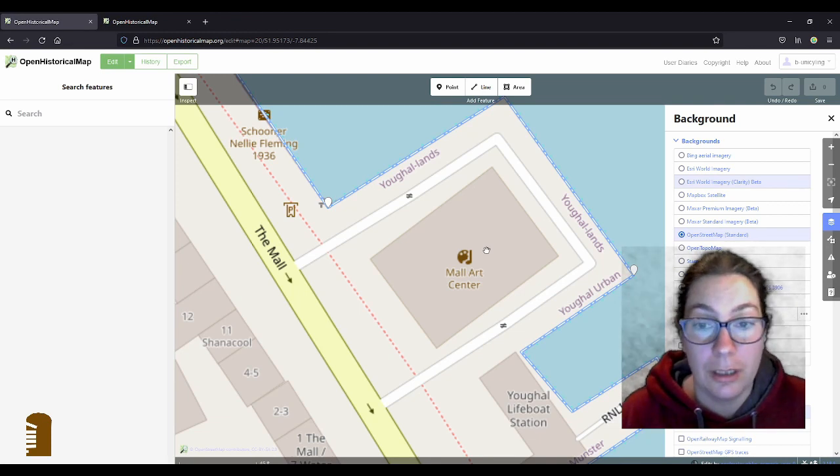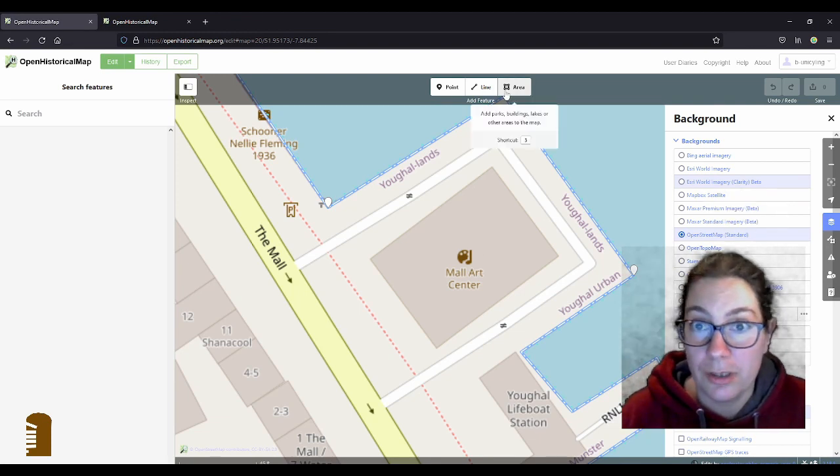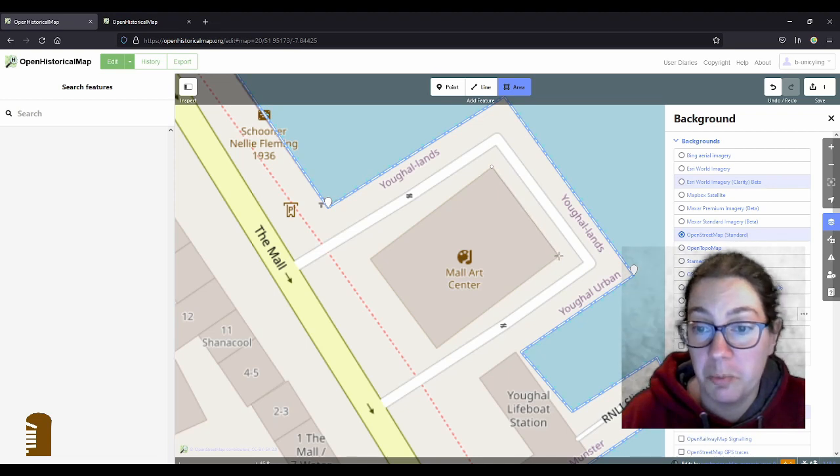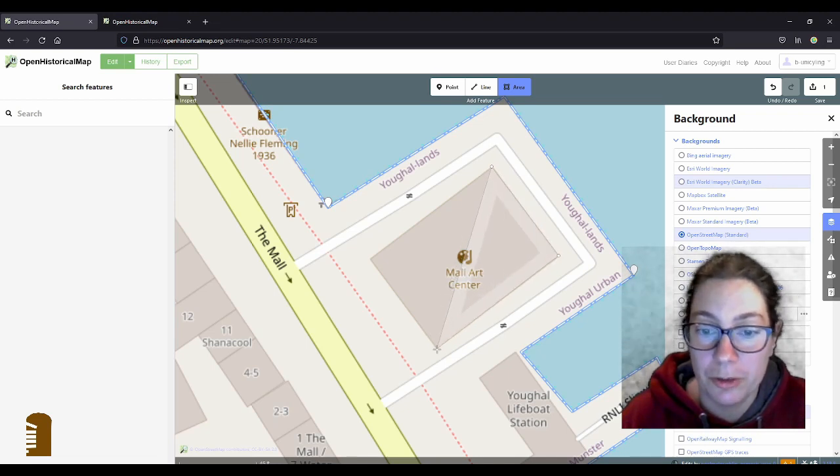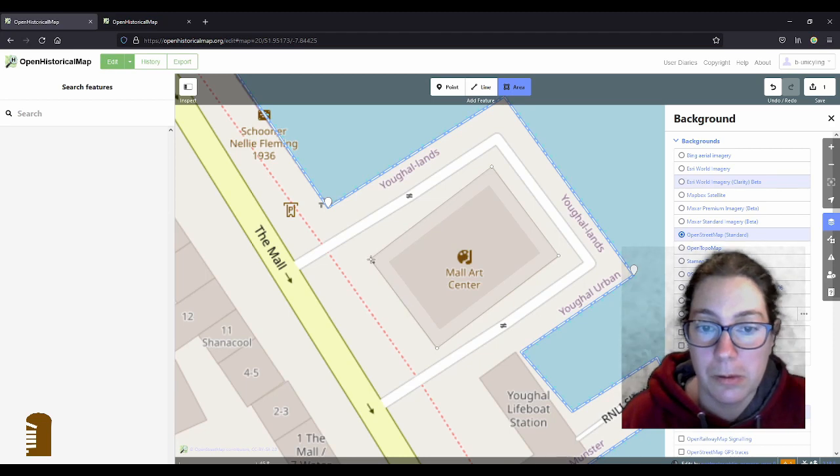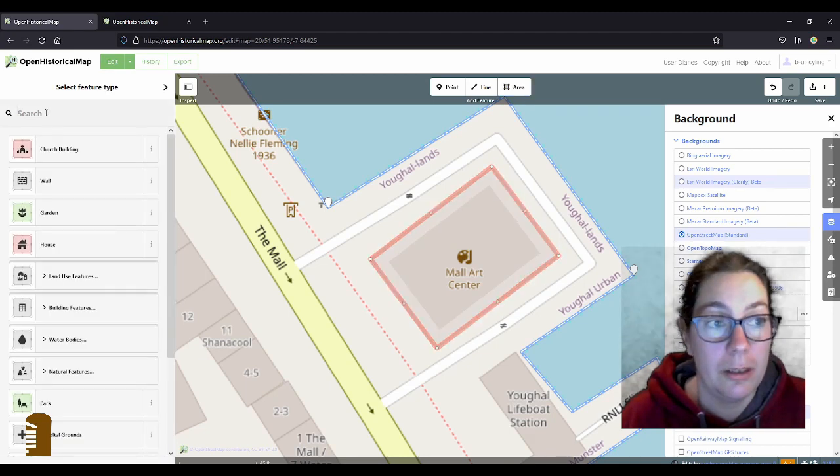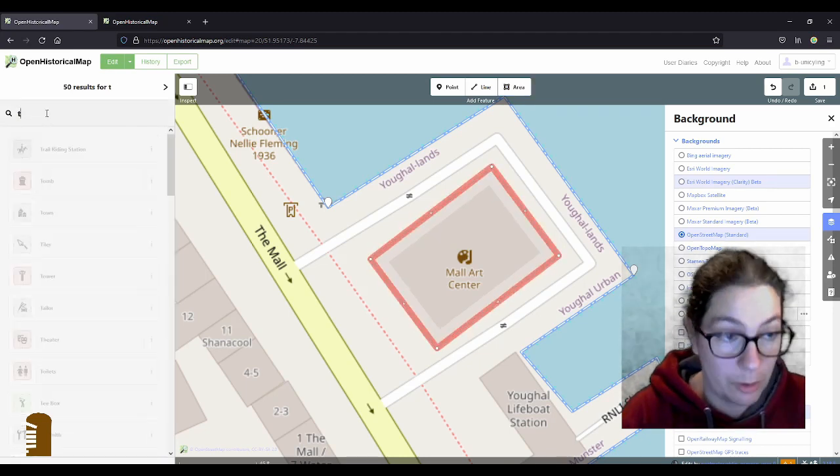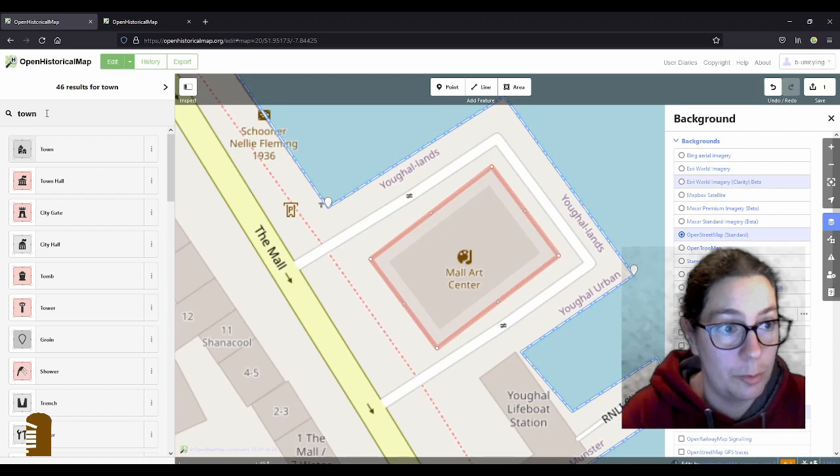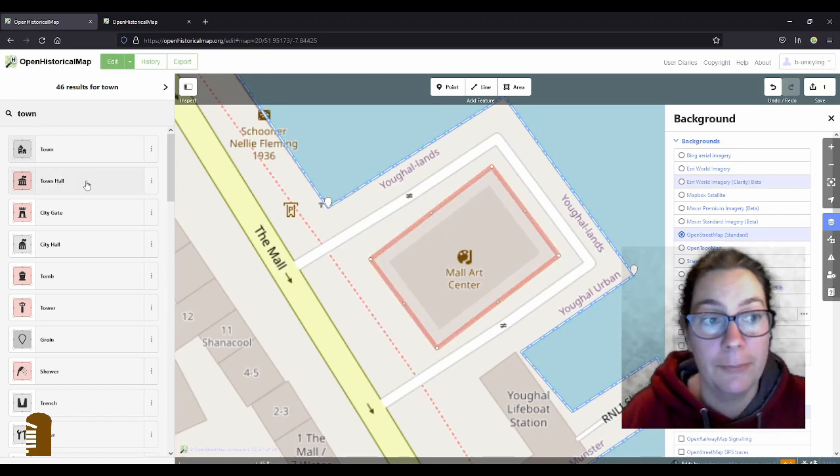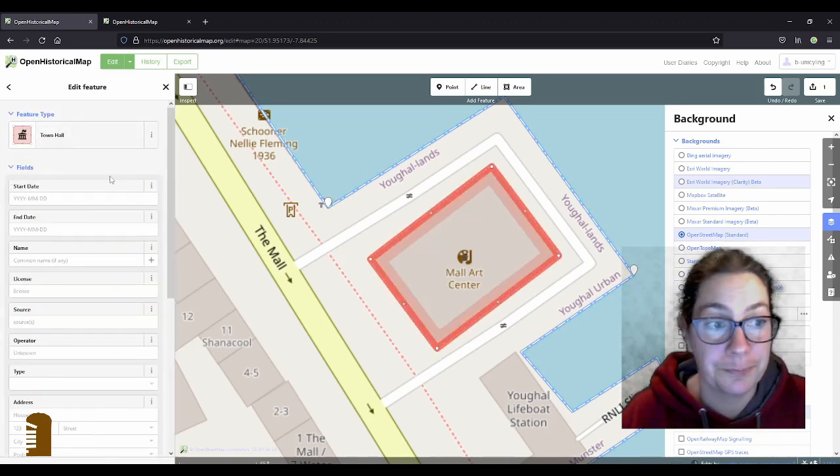It's not the town hall anymore. It's this building here. The mall art center. And I'll just start drawing the outline of the building, just following what's already on OpenStreetMap.